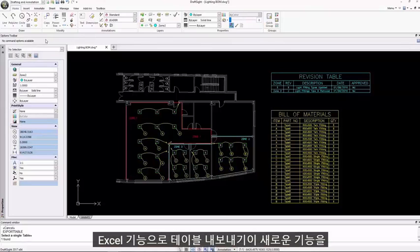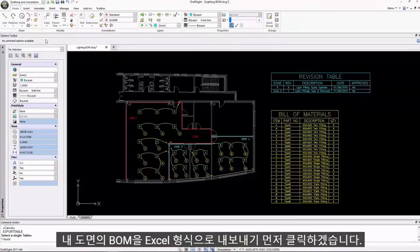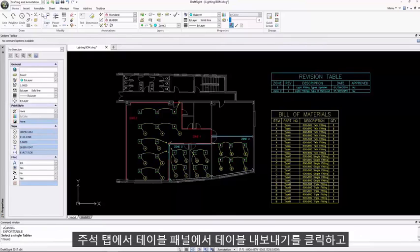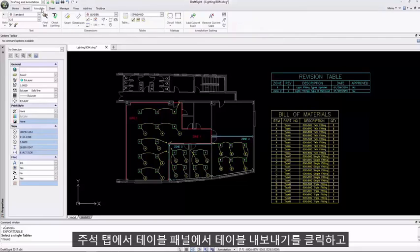I'll demonstrate this new feature by exporting a bill of materials from my drawing to Excel format. I'll first click on the annotate tab, then in the tables panel click on export table.